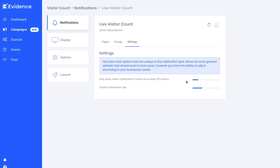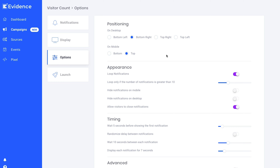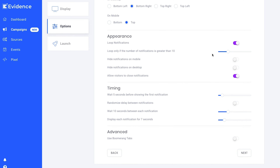And voilà, you're ready to boost conversions. Head over to the settings to customize the timing, animation, prioritization, and other display options. Evidence allows you to have complete control. After all, this is your website.